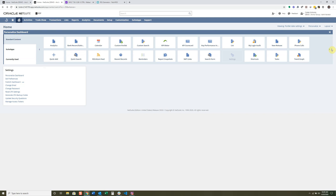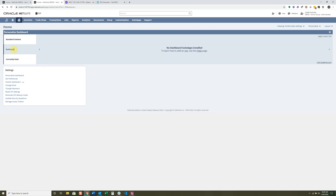Suite Apps shows anything additional that could come into your account via a Suite App that you purchase. So if you purchase a specific Suite App that has some reporting capabilities attached to it, they may have a dashboard portlet already configured and ready to go.